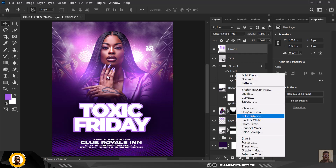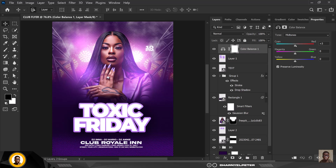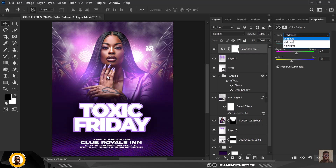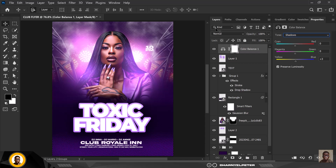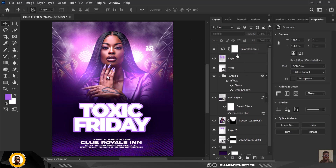Create a Color Balance adjustment layer and copy my settings. I'm going to add a little bit of cyan and some greens, then add some yellows. For the highlights I'll add a little magenta, and for the shadows I'll push in extra blues to give a nice stylized color grading effect.